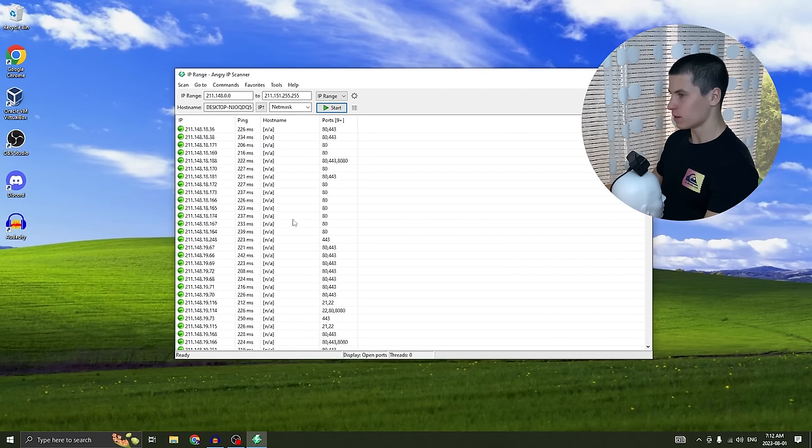By the way, it wouldn't be a bad idea to use a VPN while doing this to cover your tracks. Results may vary. If you want to prevent being IP scanned or port scanned — basically what I just did — you want to make sure you close all the ports on your router. If you enjoyed this video you'll definitely like this one up here, so make sure to watch that, like, subscribe, join my Discord server, and I'll see you guys next time.